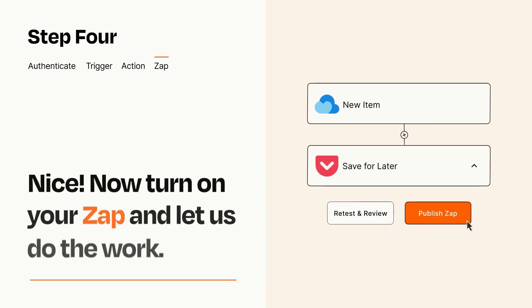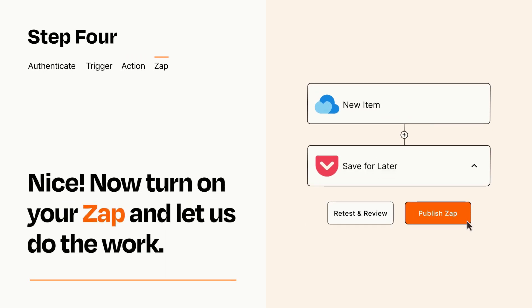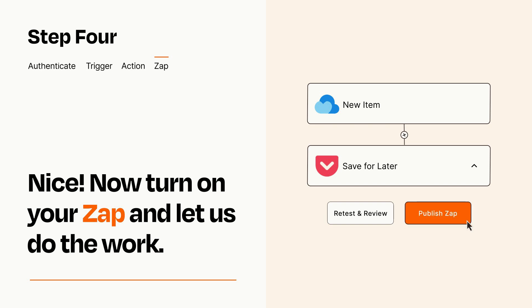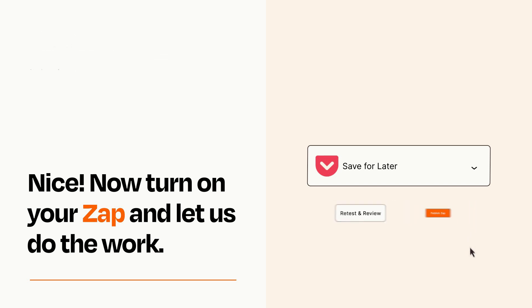Turn on your Zap and Zapier will start doing your work for you. Zapier can be as simple or as complex as you'd like and connects with thousands of apps, more than any other platform.